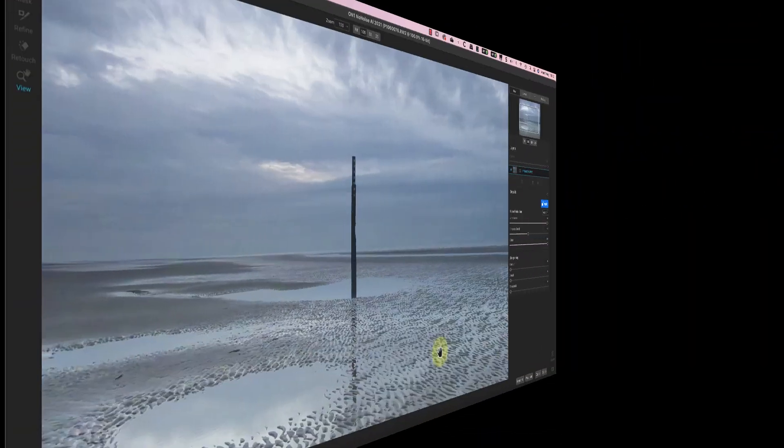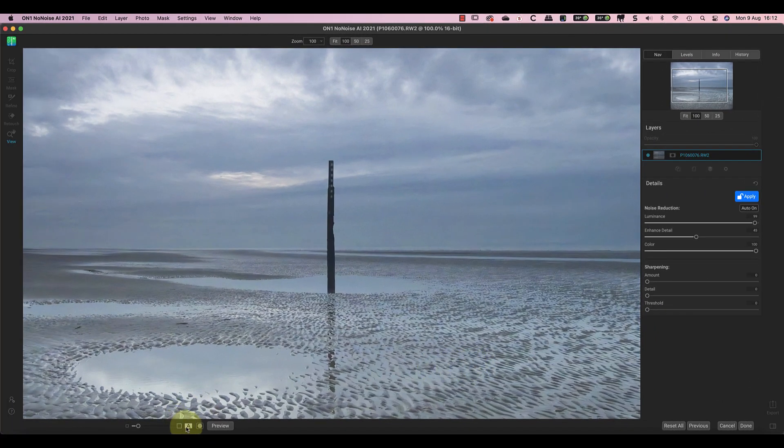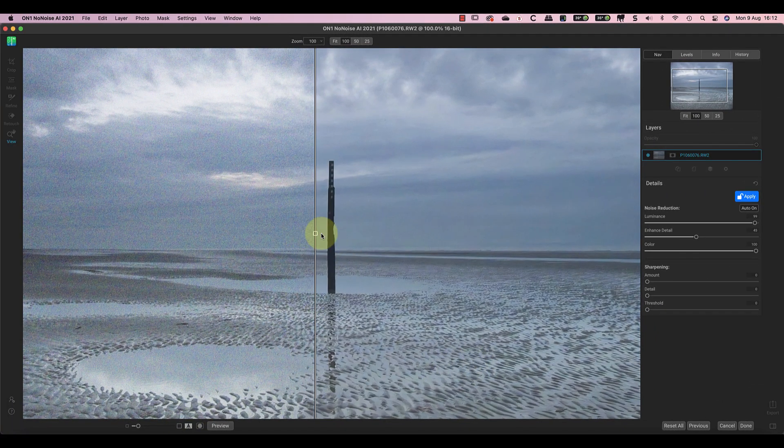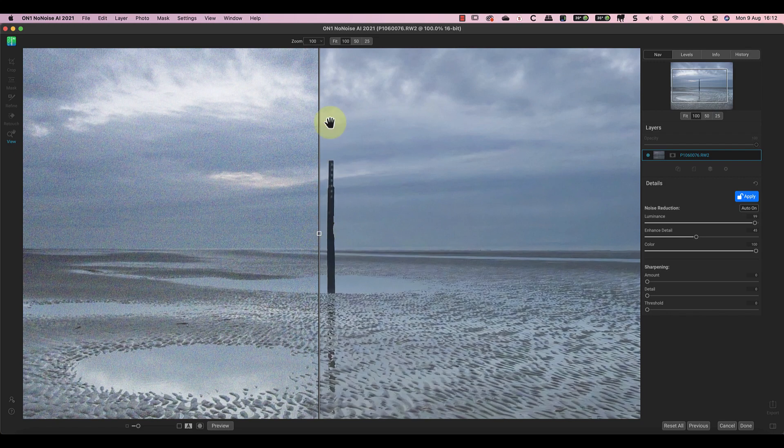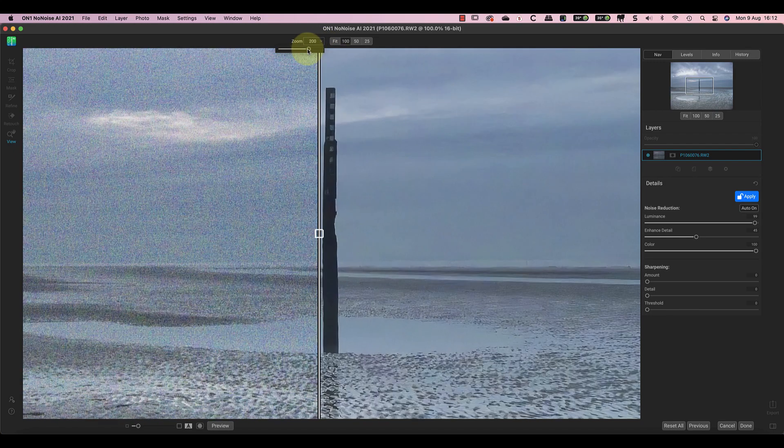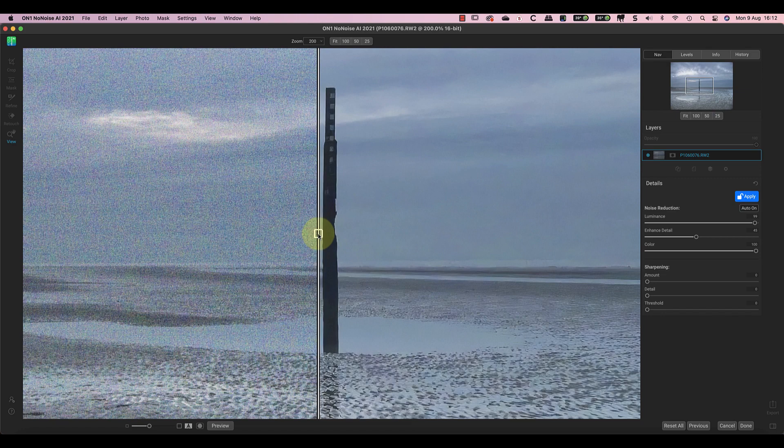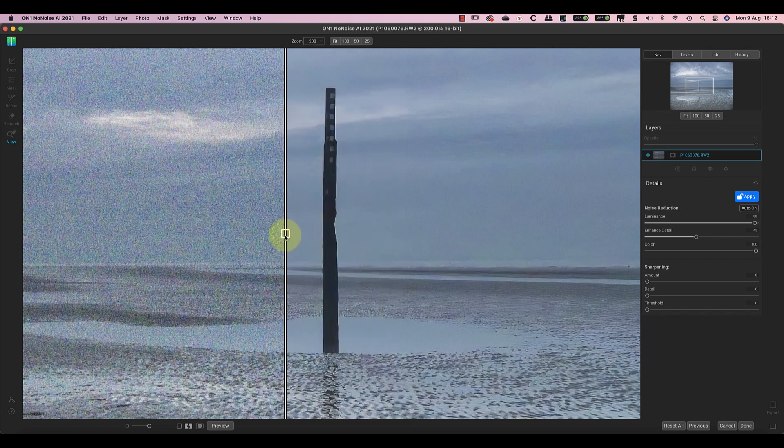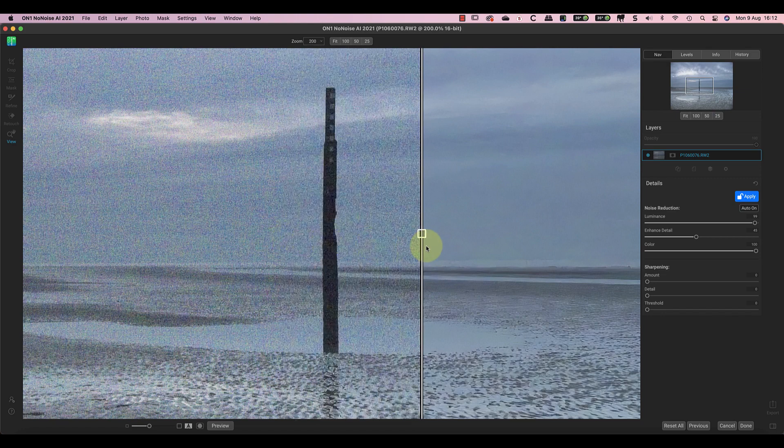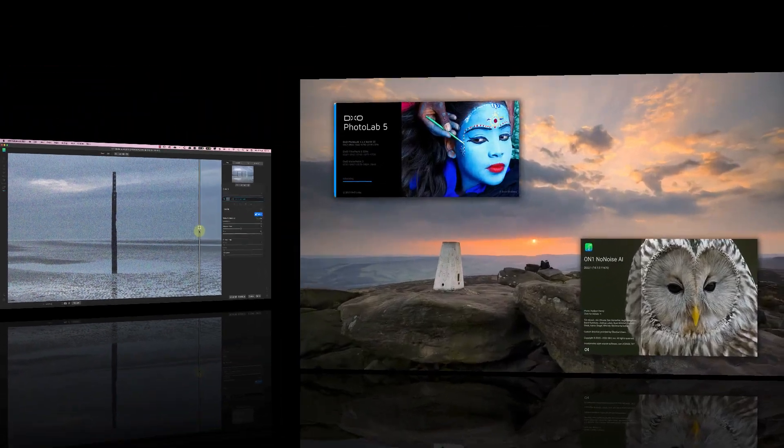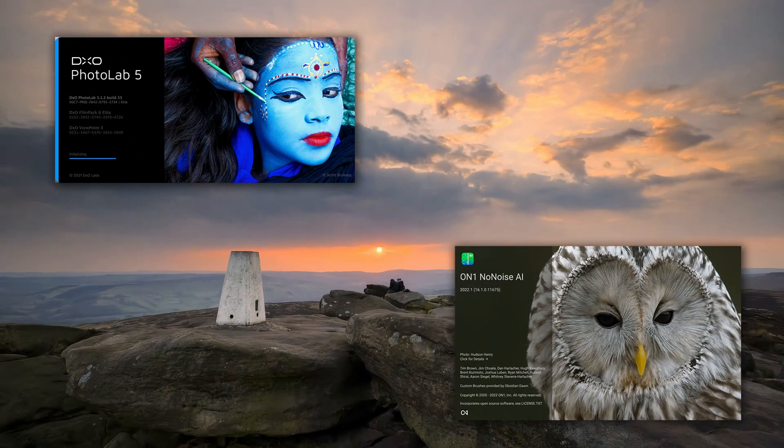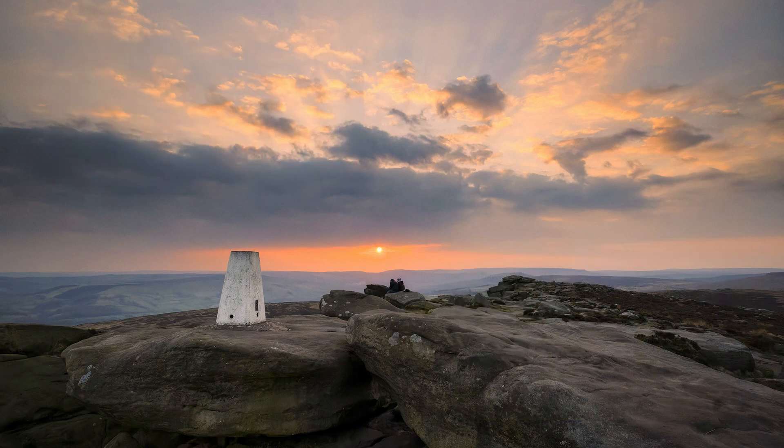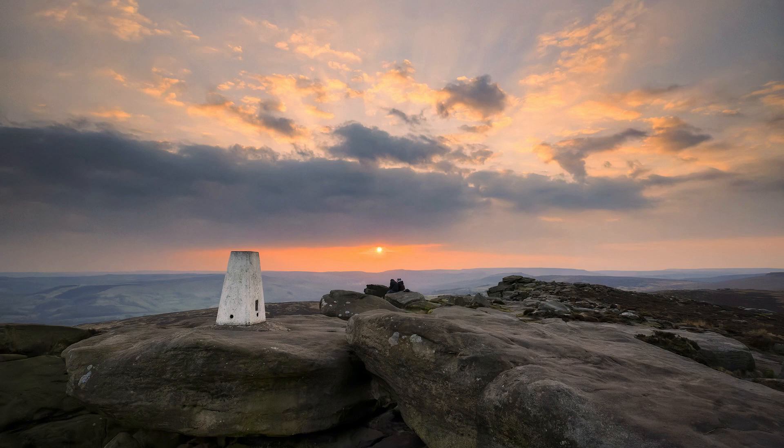Back in August last year, I looked at the then-recently-launched On1 No Noise AI and I found it excellent for removing image noise. In fact, it produced some of the best noise reduction results I'd seen, provided you started the process with the RAW file. Today, I want to see how No Noise AI compares with DxO's Deep Prime noise reduction. It's something that I've had regular emails asking, and I'm curious myself.